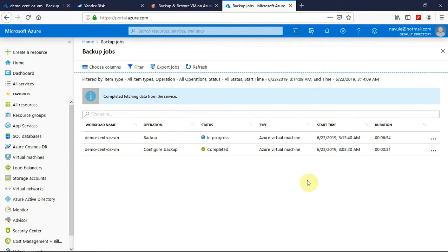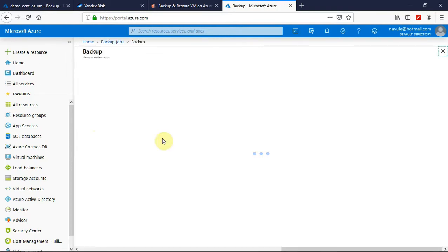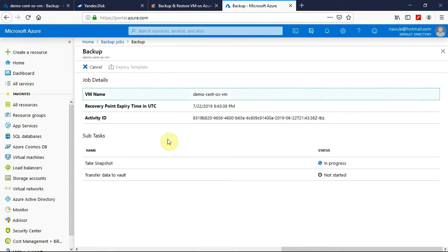Before I come back, let's look at what is happening behind the scenes of creating a backup. I will click on the operation that has the name 'backup', which will redirect me to a page where the details are shown. Currently it is taking a snapshot, so that is in progress. Once it is done taking the snapshot, it will transfer the data — which is the snapshot taken — to the vault that we have created.